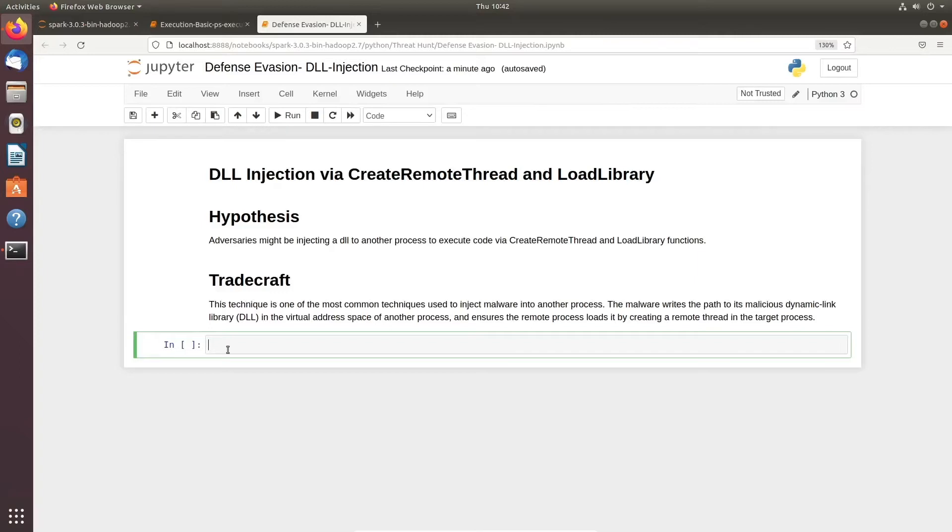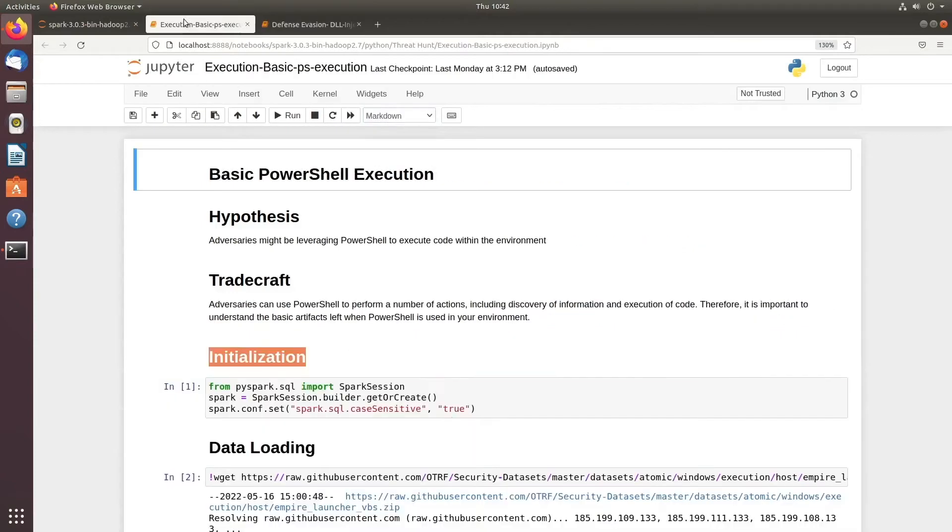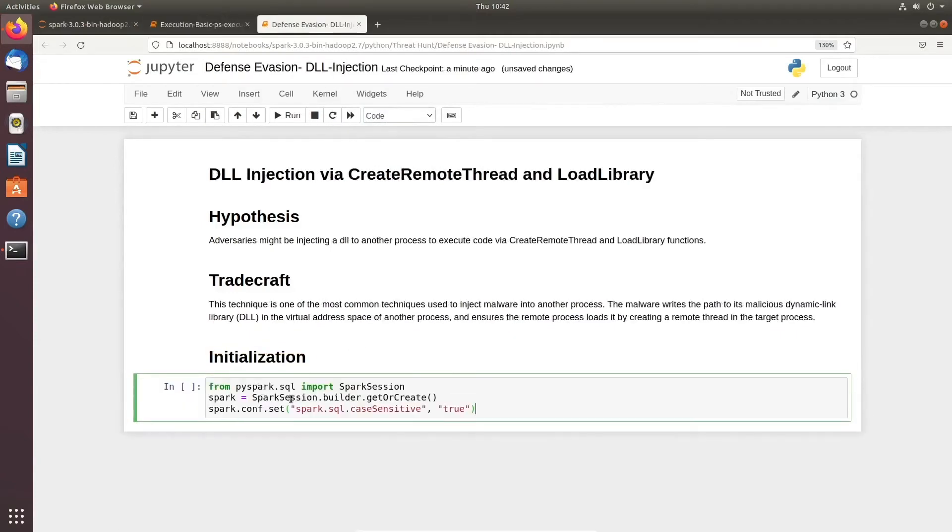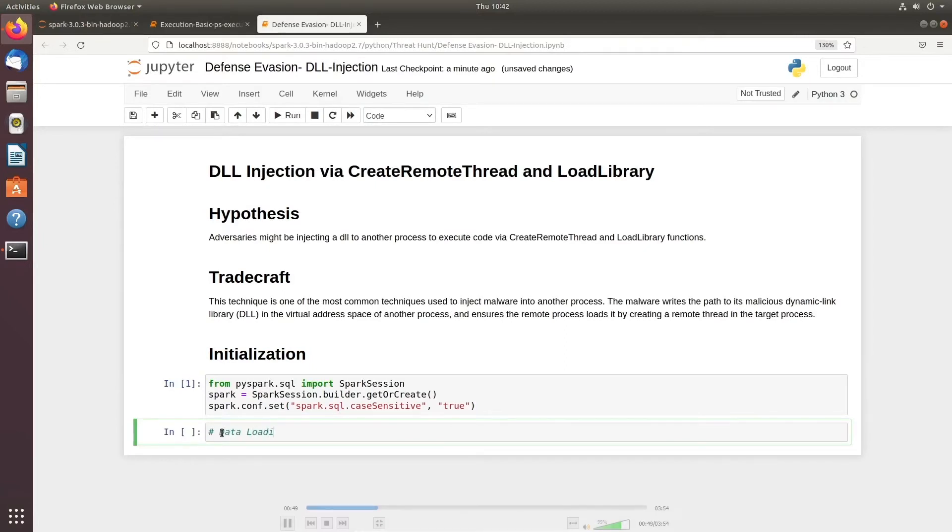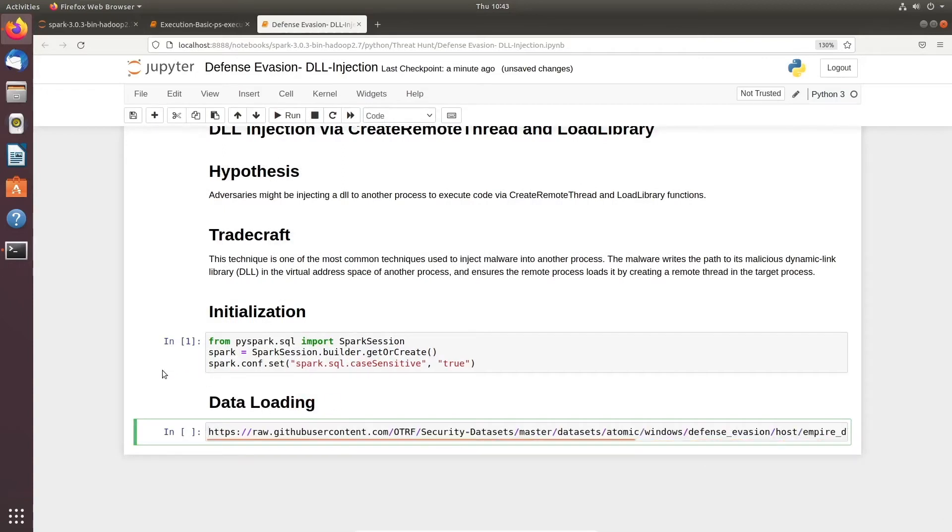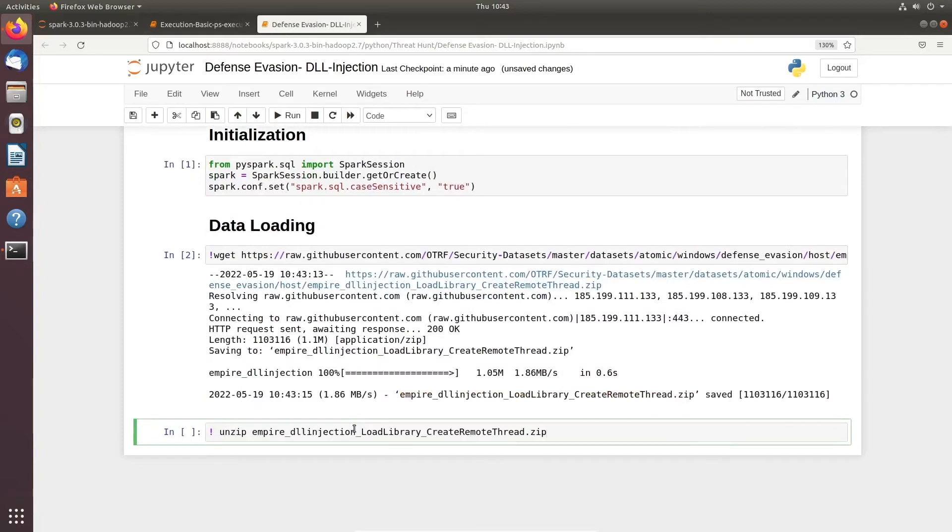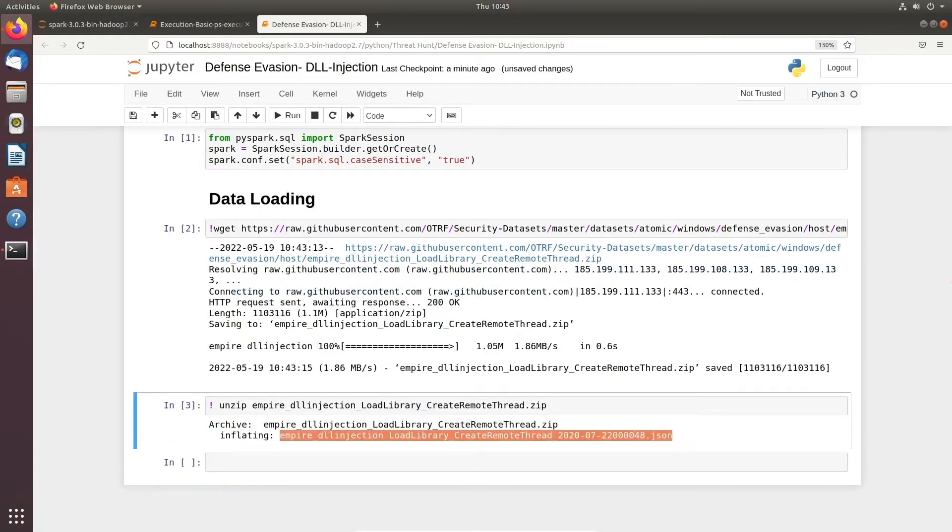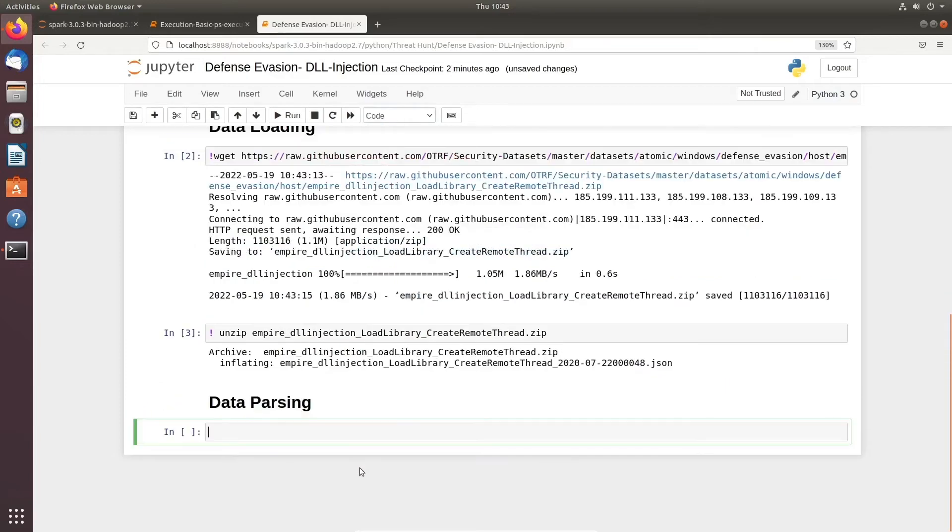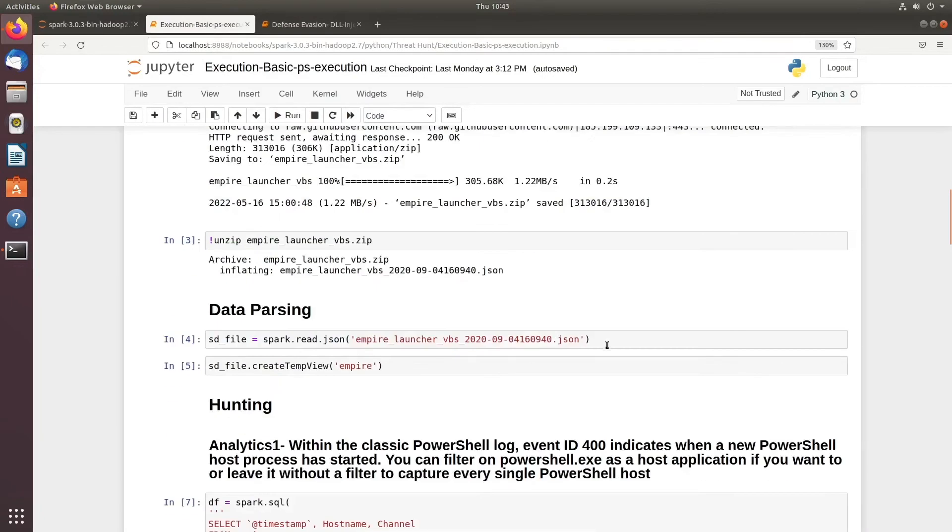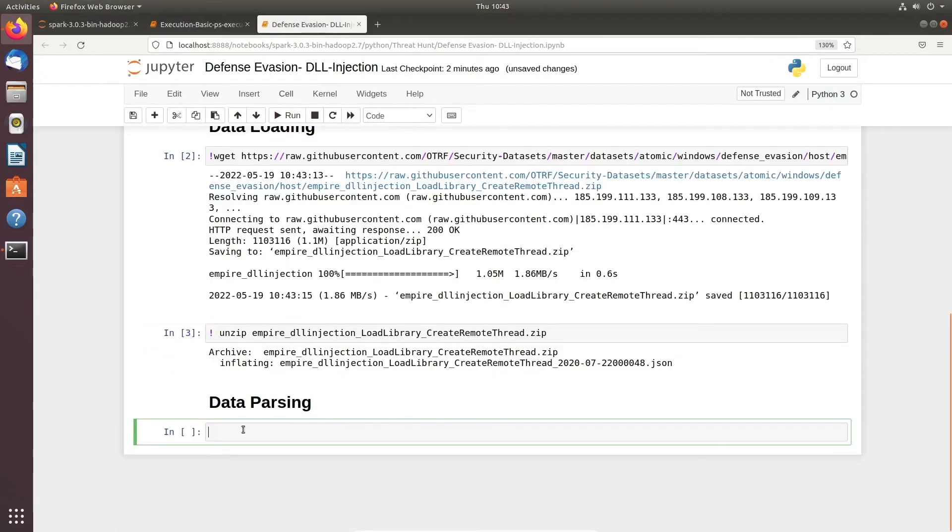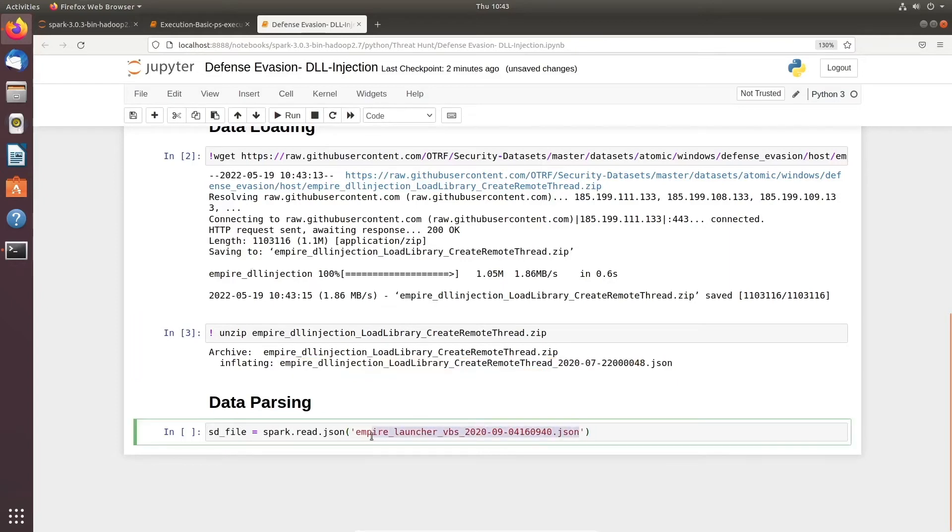We are going to hunt it the way we have done in the past: initialization, data loading, data parsing, and then analytics. If you need to see any of the data loading, data parsing, and why we're doing all of this, you can refer to the part one episode where we explained everything from scratch - how we're doing the data parsing, the Spark creation, and all those things.